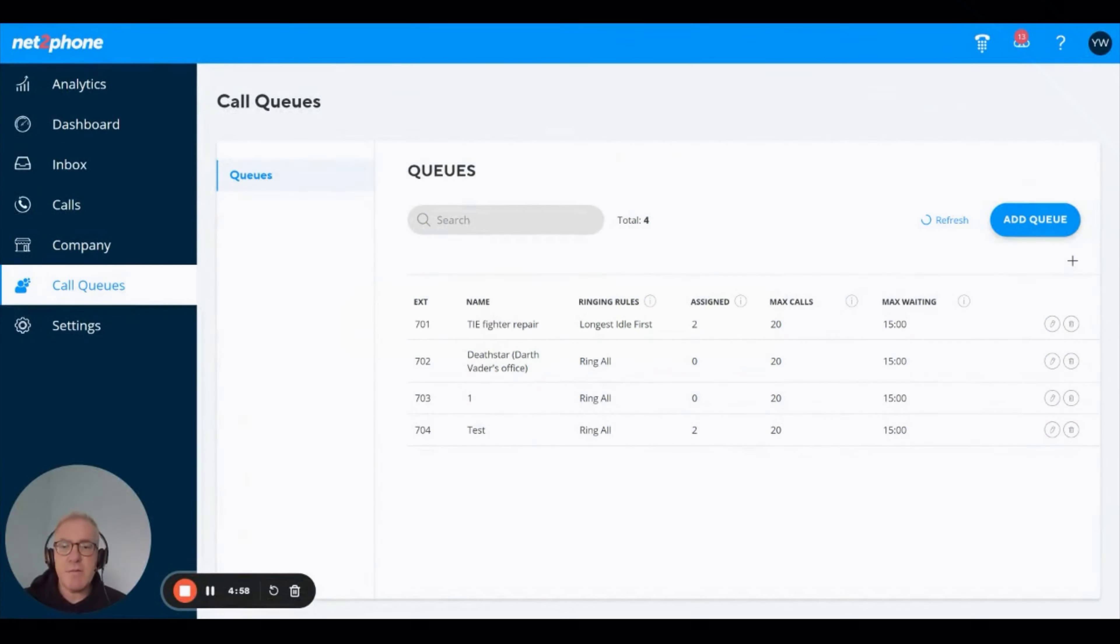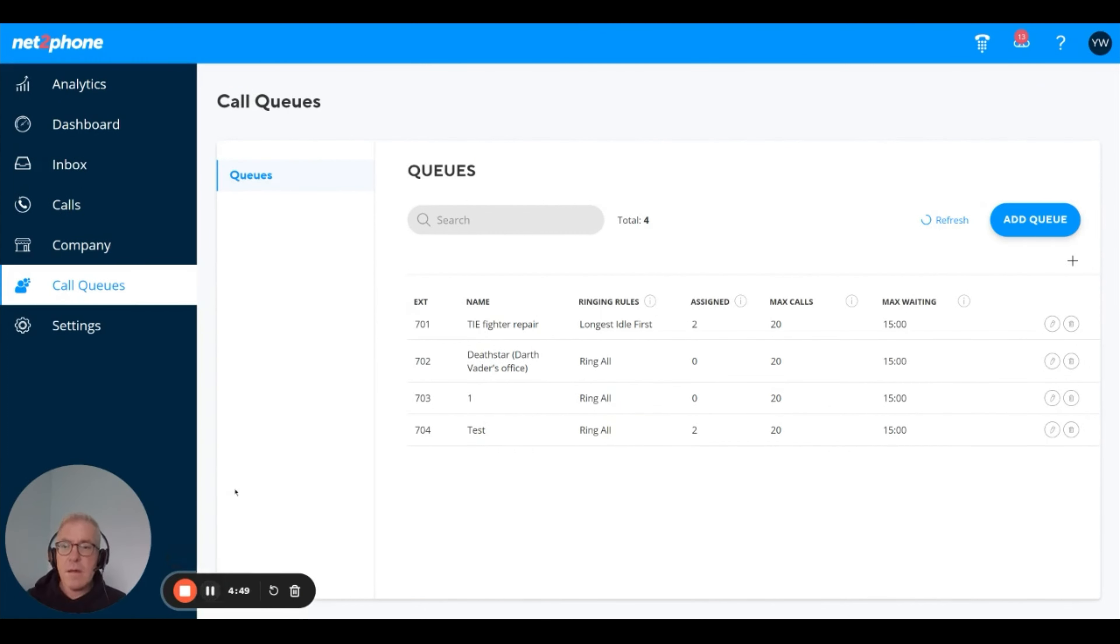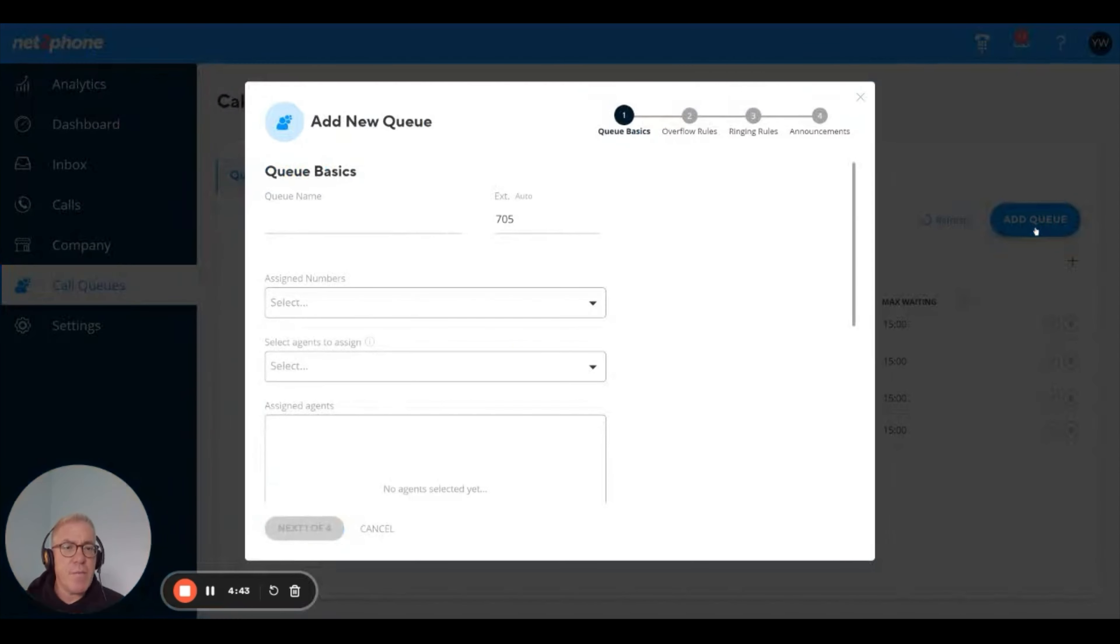Hi, this is Jitsi Wurzel. I'm going to take you through a quick run through for setting up a new queue. So you go to the call queue section. Here you have the list of queues in existence. You click on add queue.